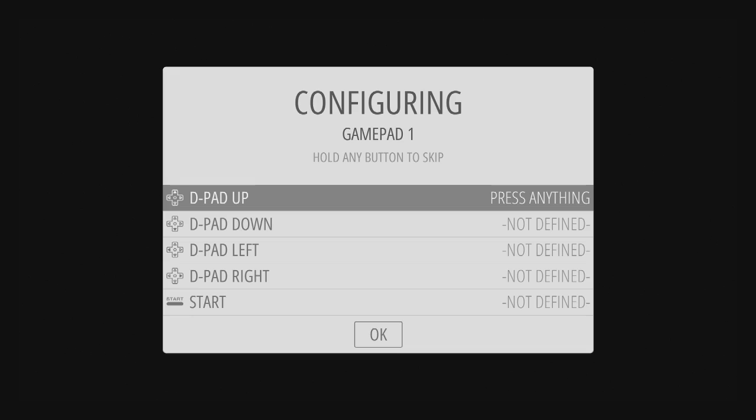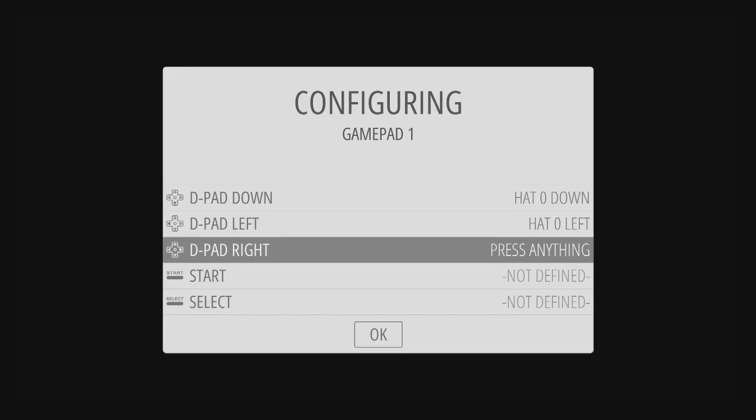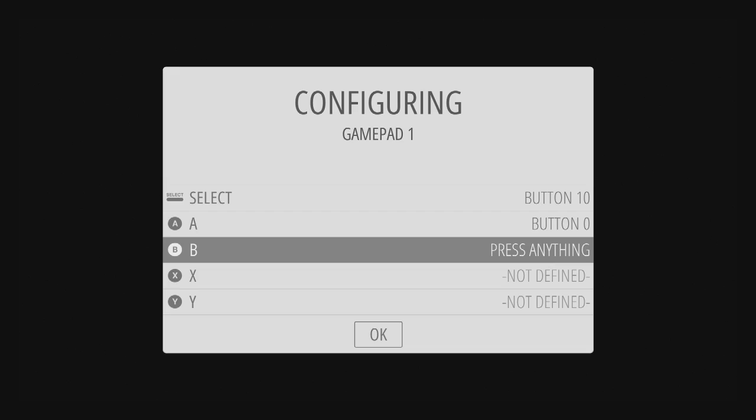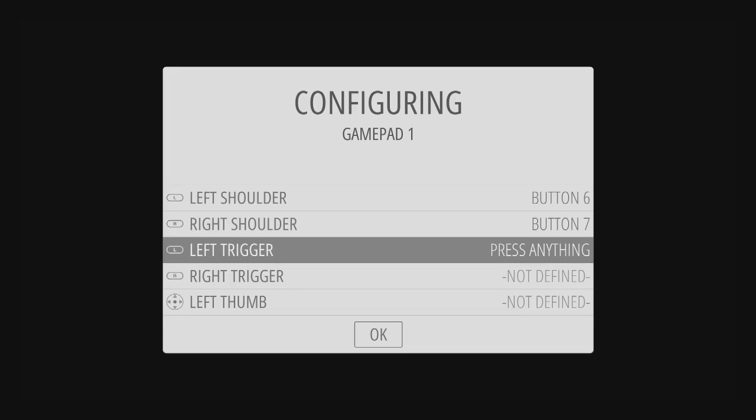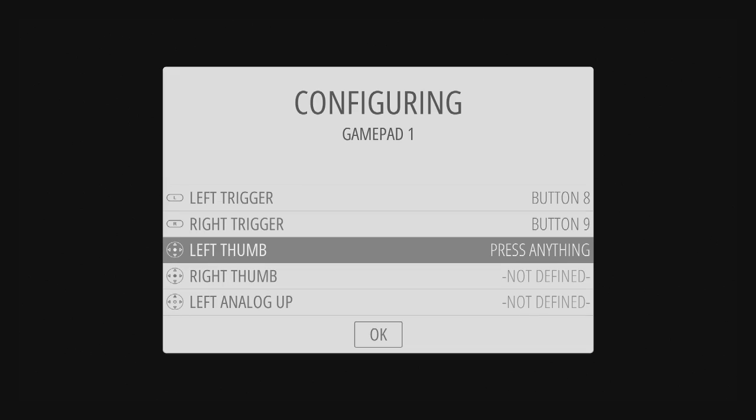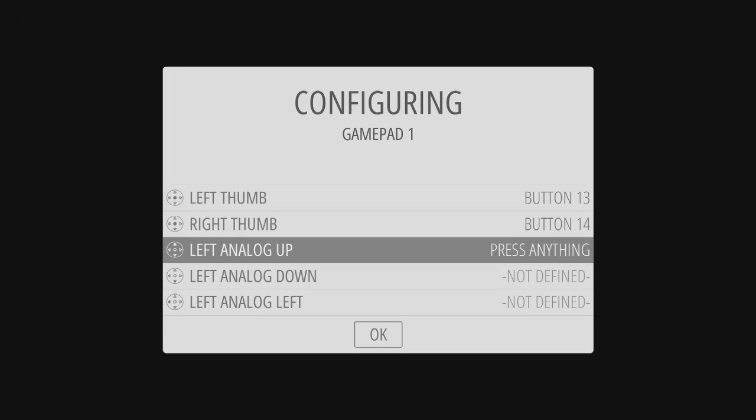Then you just go through the different buttons to map them: up, down, left, right, start, select, A, B, X, Y, left shoulder, right shoulder, left trigger, right trigger, push in the left thumb, push in the right thumb, then you go through your left analogs and your right analogs.